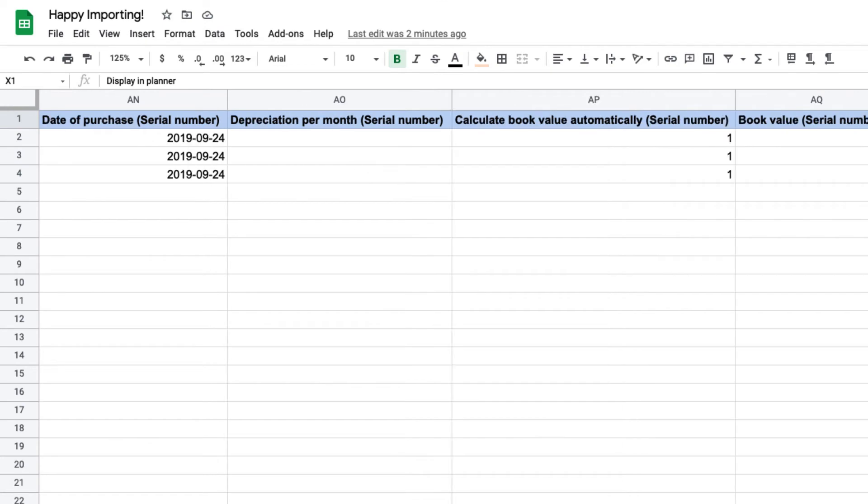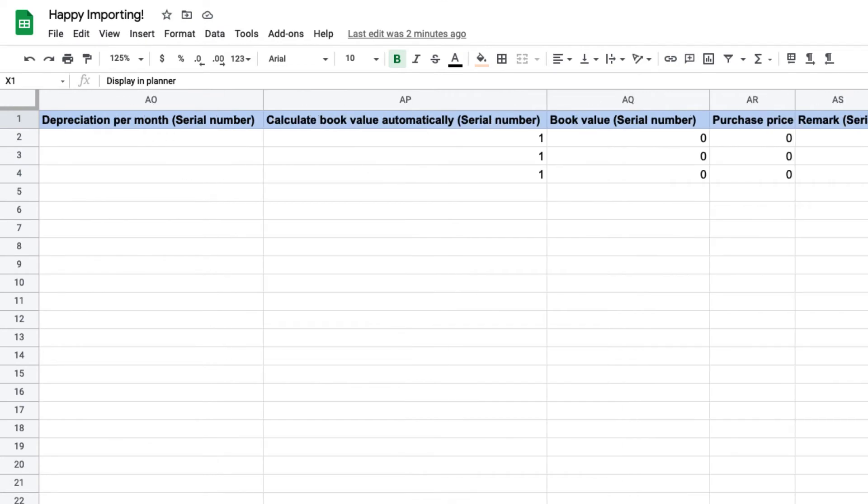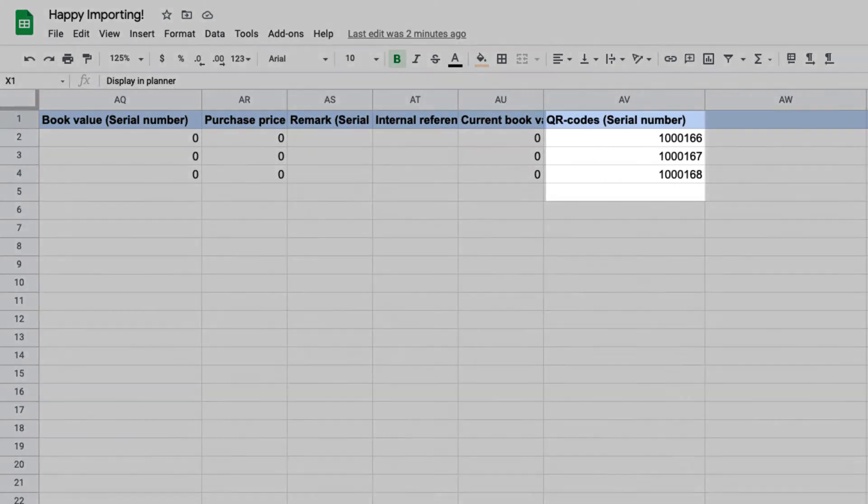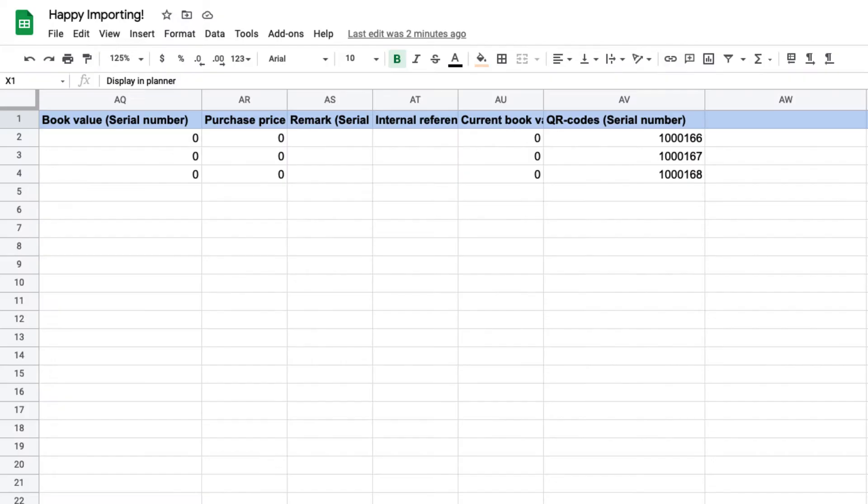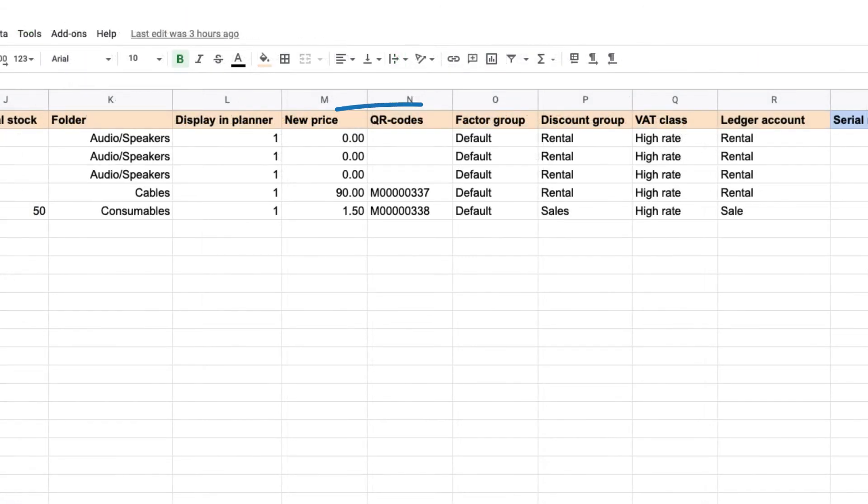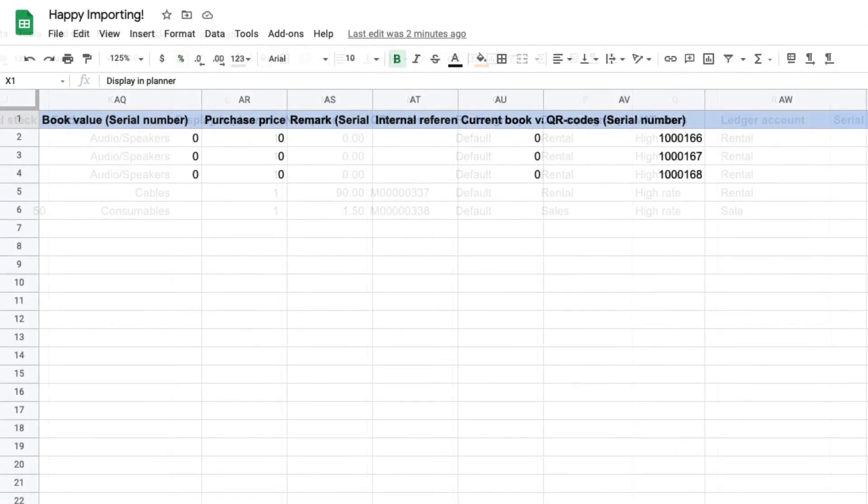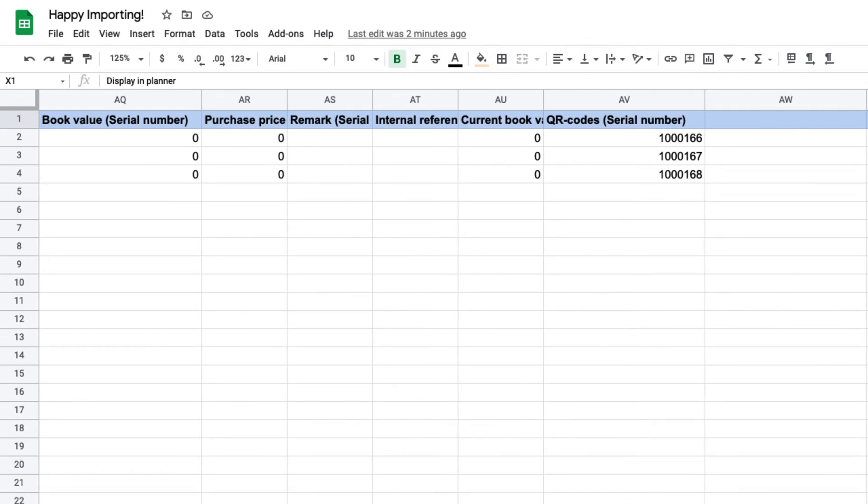Rentman will automatically generate QR codes for your equipment, but if your equipment is already labeled, you can input your QR codes here. Note that because we have individual QR codes for this equipment, we have left the generic QR code blank.